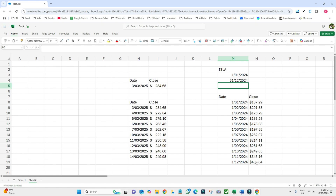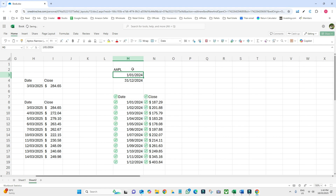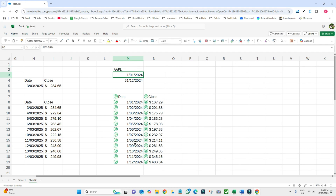Since we used a cell reference for the ticker, we can just change the cell value to Apple and it will automatically update all the data to Apple.